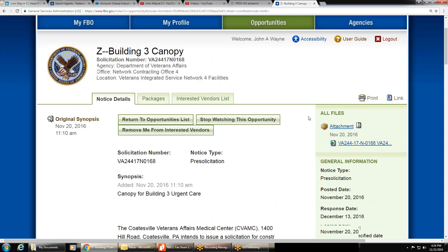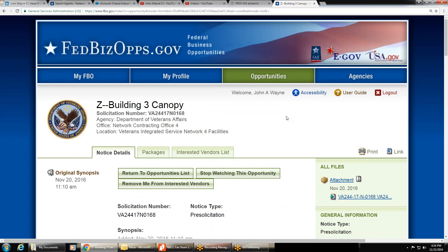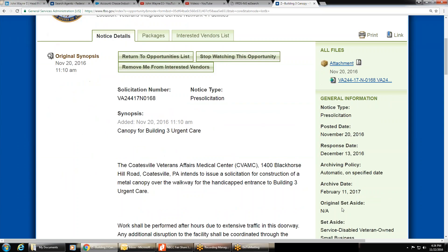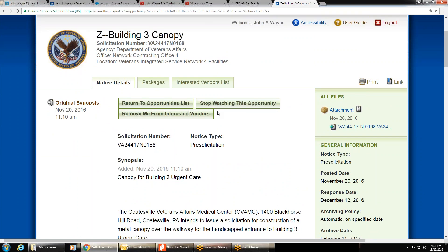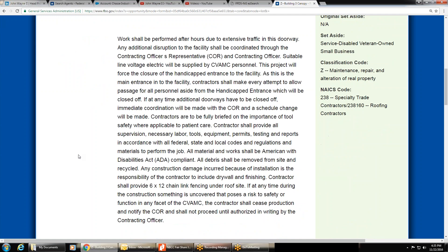This is a pre-solicitation, not an active solicitation — it's not out for bid yet. Even though you know you have time, it's something you qualify for, and you've read the synopsis and added it to your watch list, you don't yet know what the purchasing agent wants you to do — there may be a mandatory site visit or other instructions you must follow before bidding.